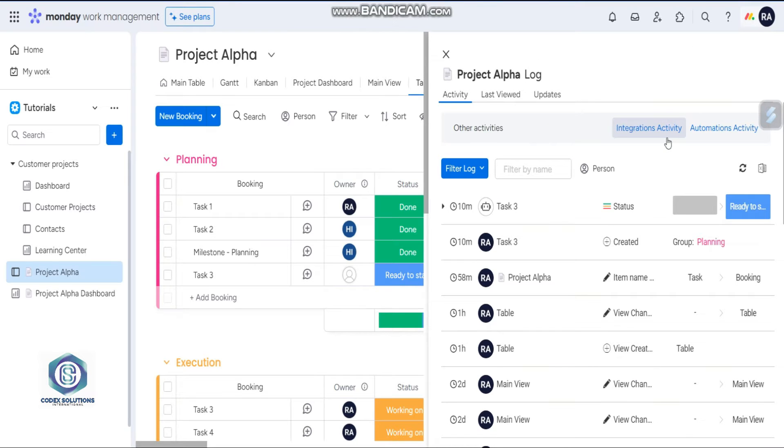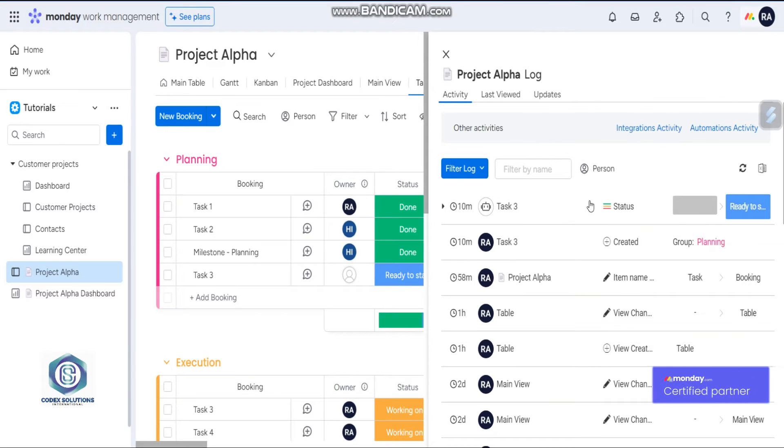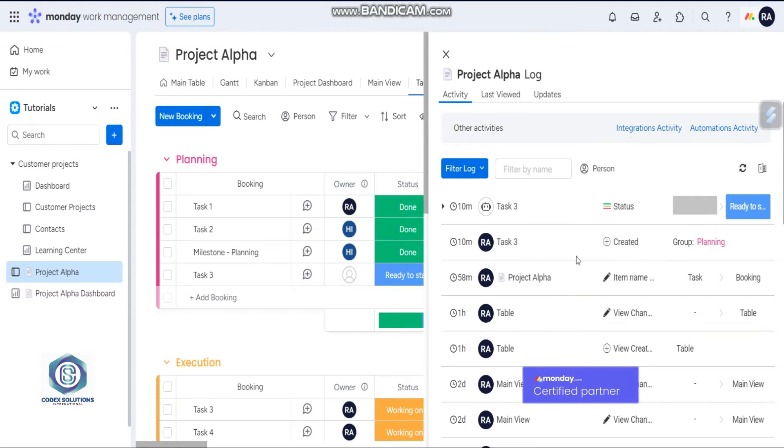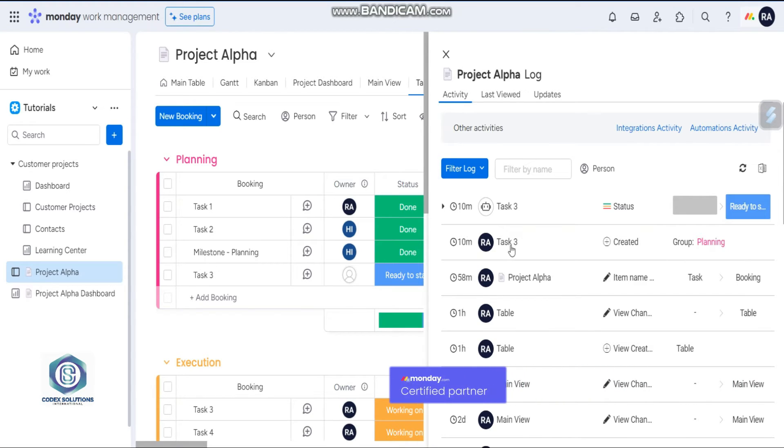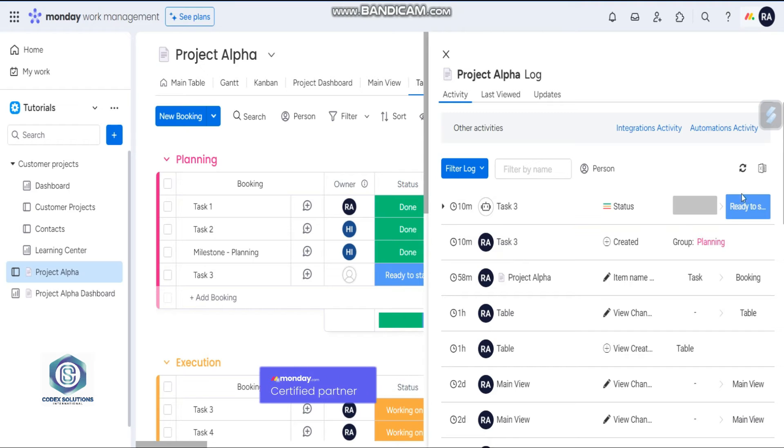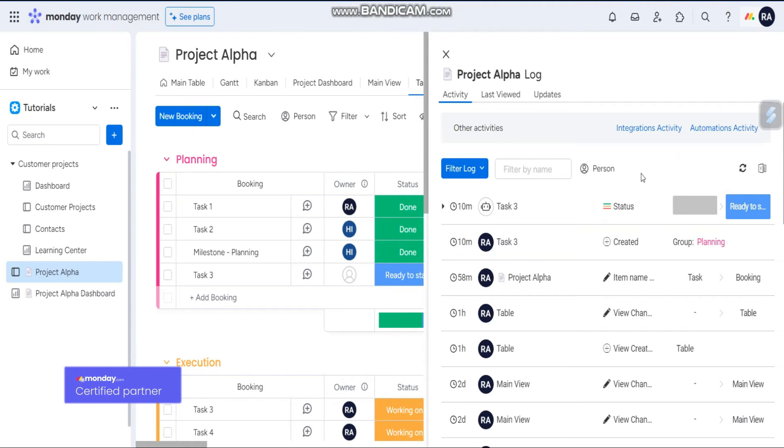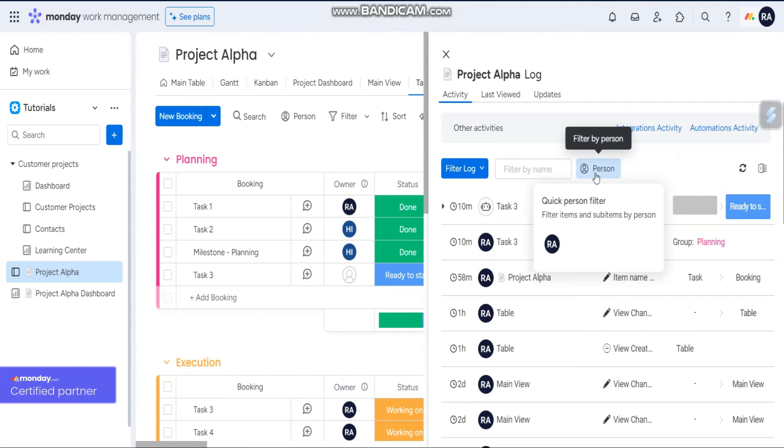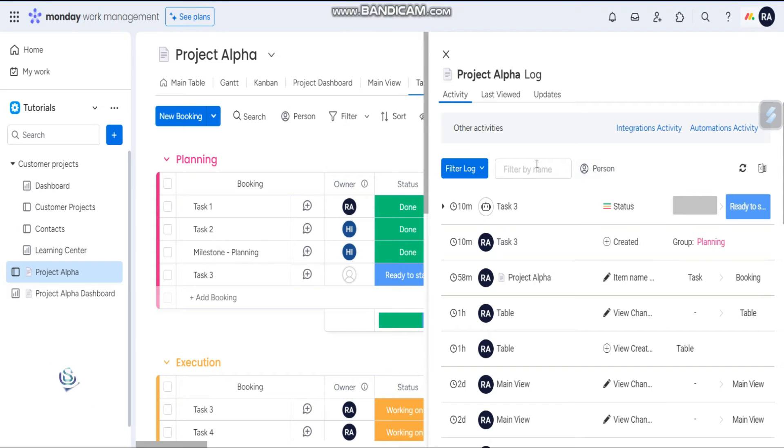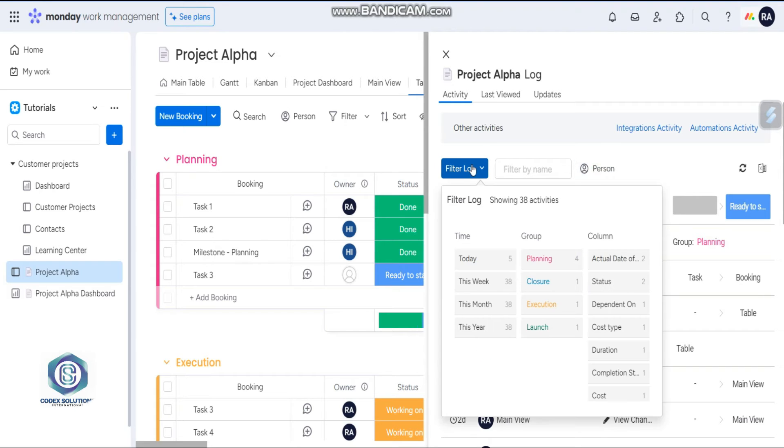Now you can see all the activities here, like Rehan created task 3 ten minutes ago. You can export to Excel file as well. You can export by person as well, and you can also filter it out.